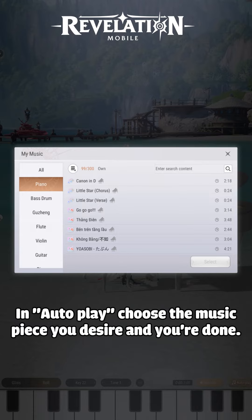In autoplay, choose the music piece you desire and you're done. See you then.